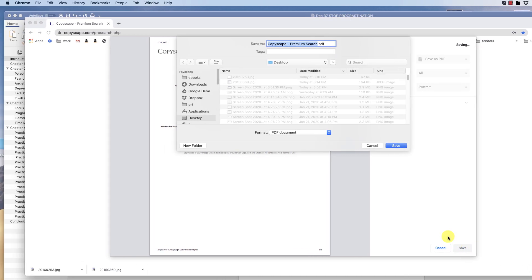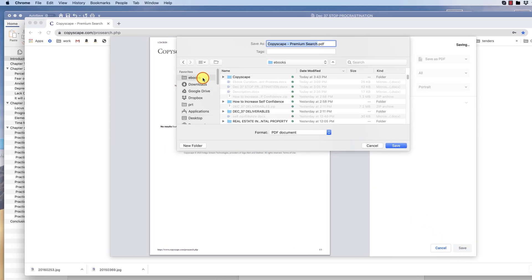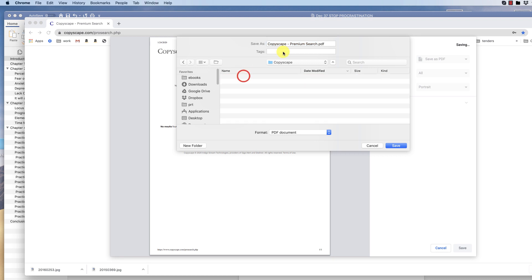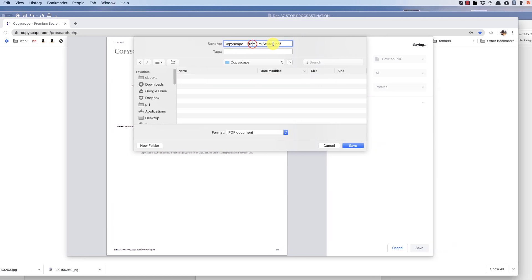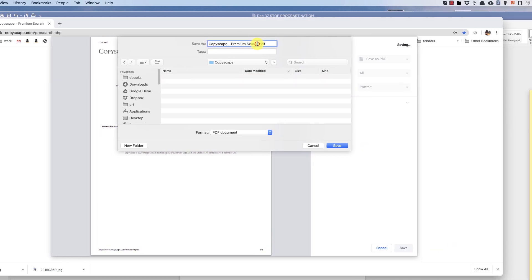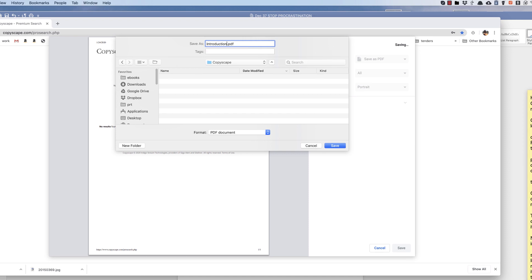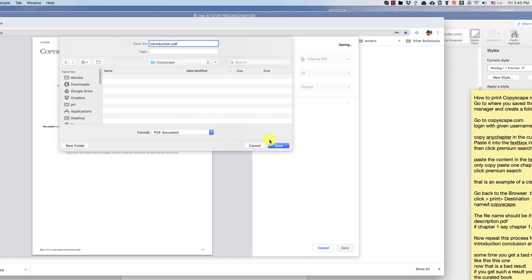Then rename the file name to the chapter. In this case, it will be introduction. This is the introduction chapter. Save.